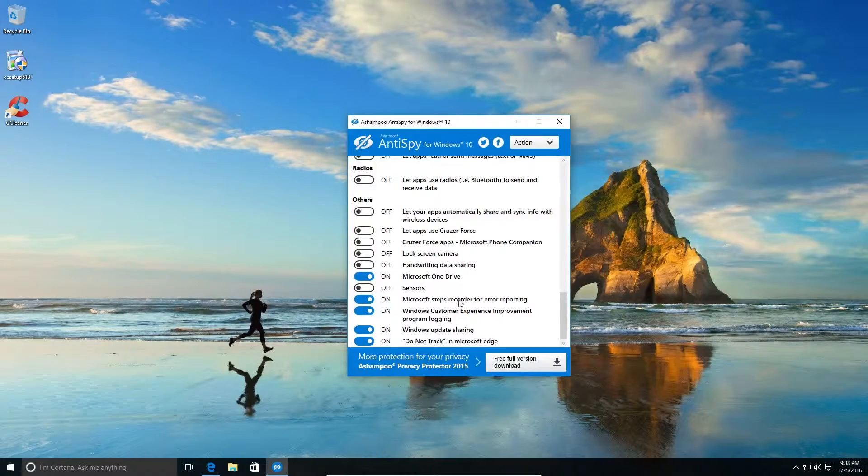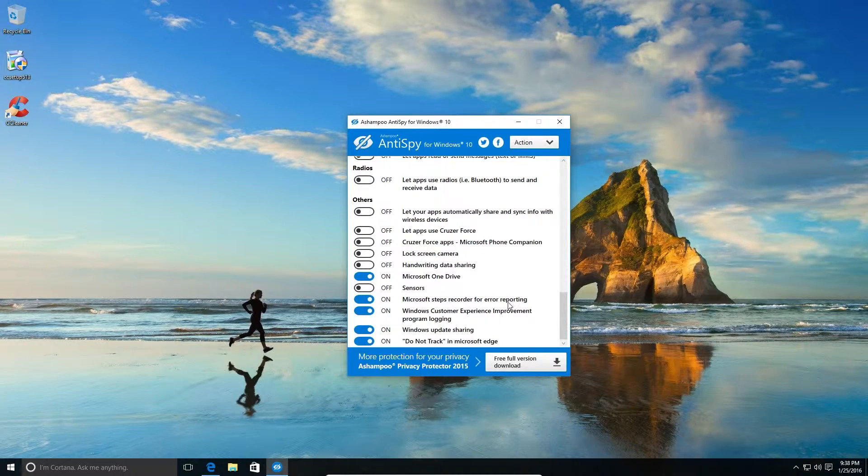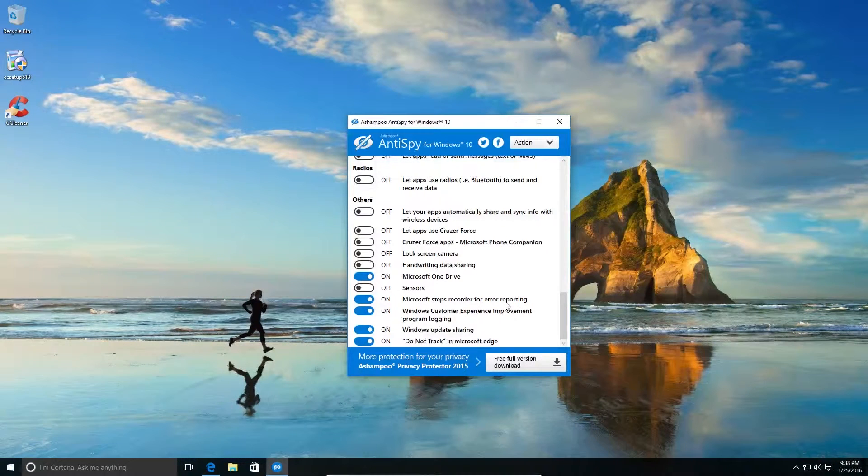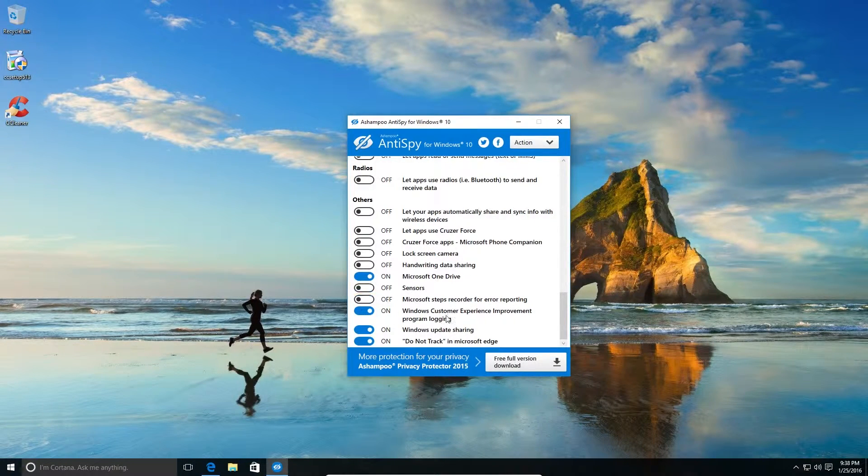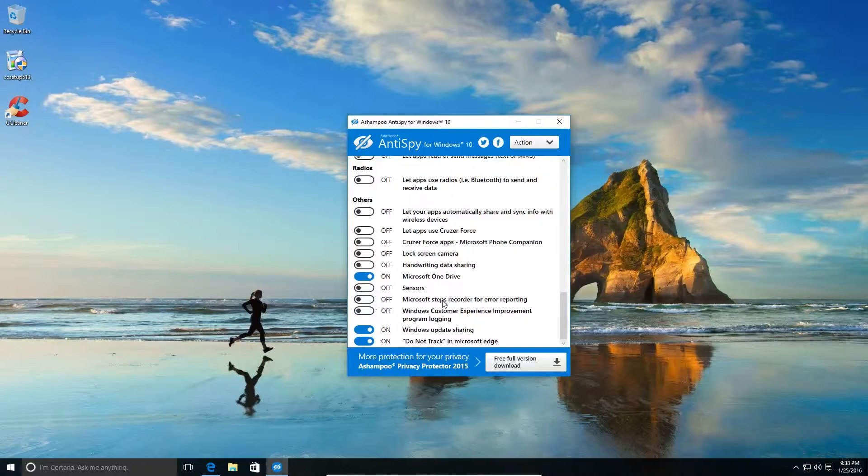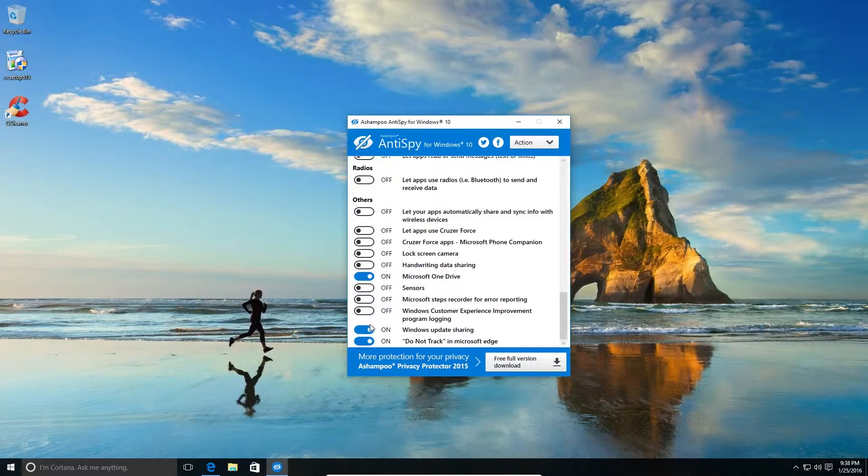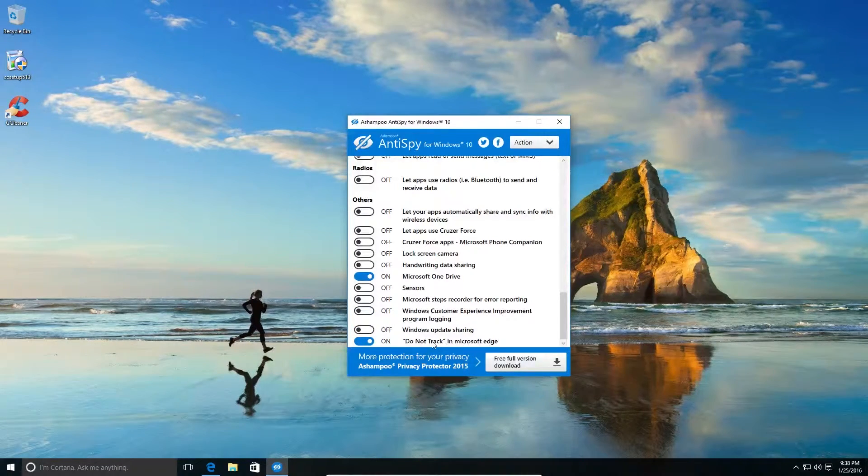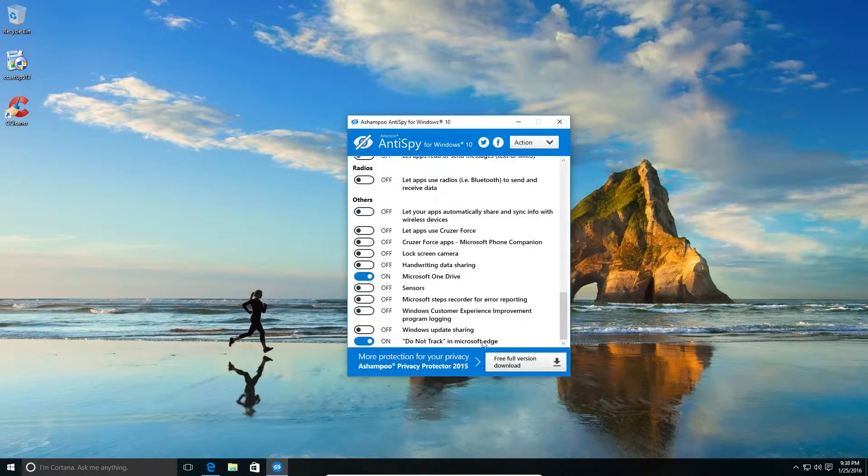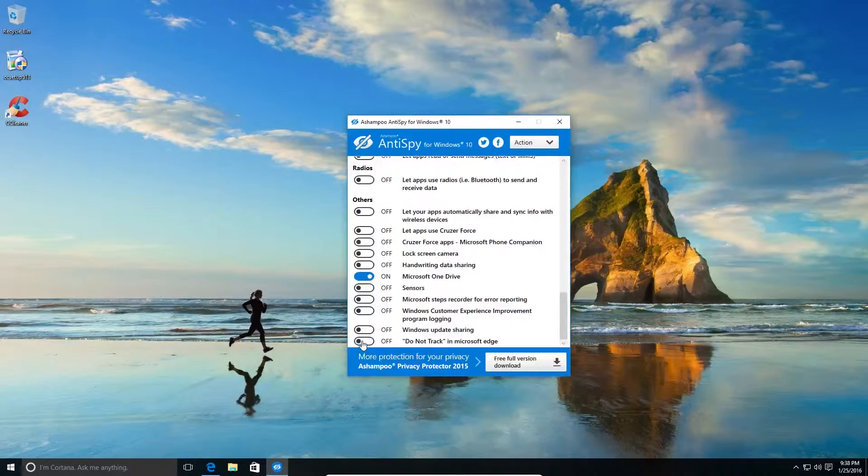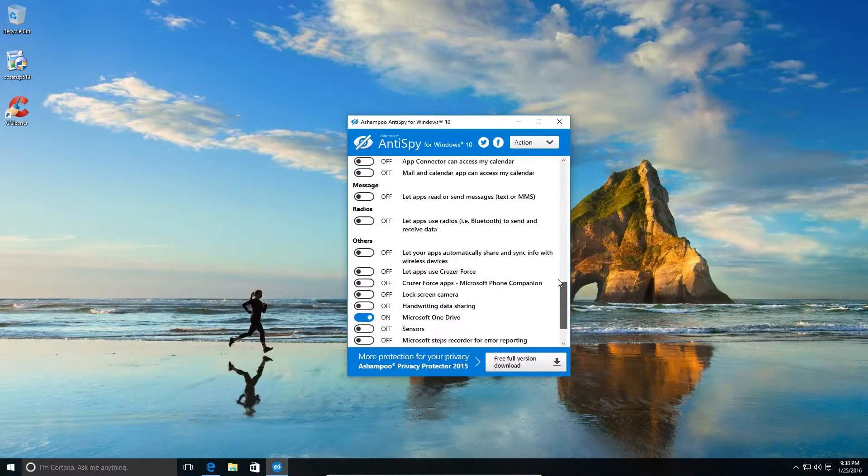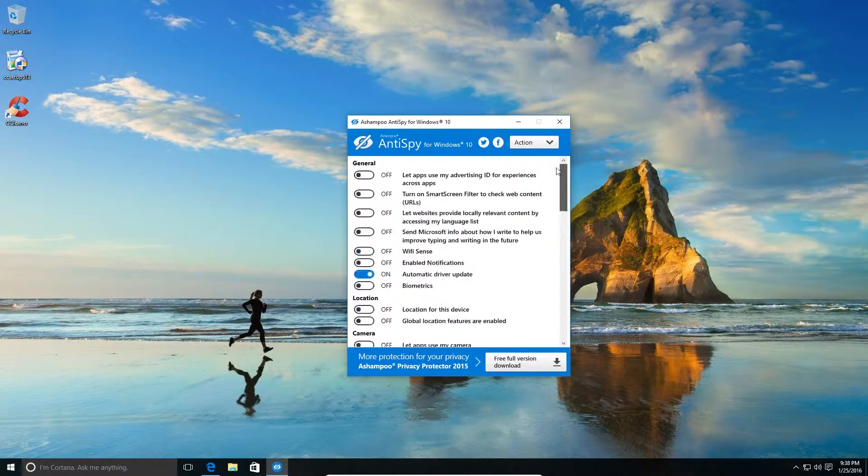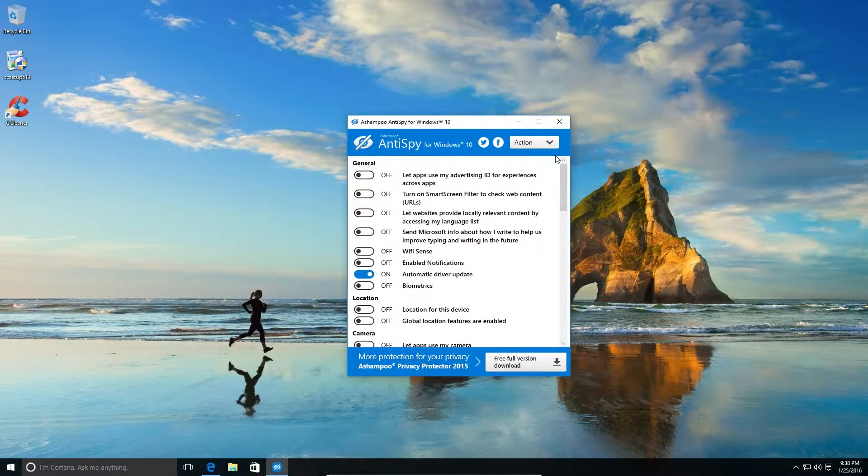Steps recorded for error reporting - no, I'll switch it off. Windows customer experience - no. Windows update sharing - absolutely no. Do not track on Windows - way off.